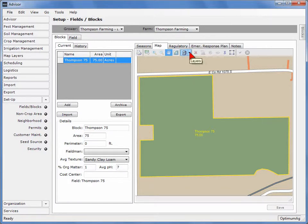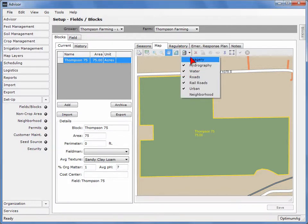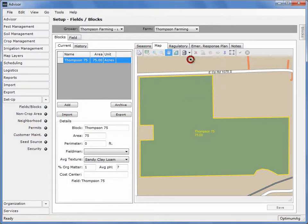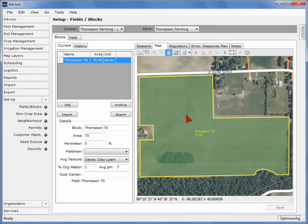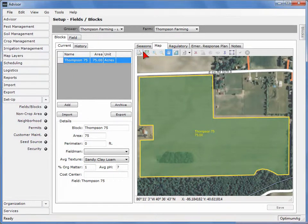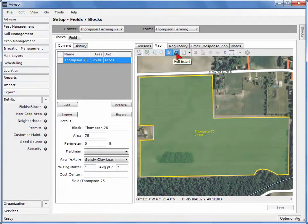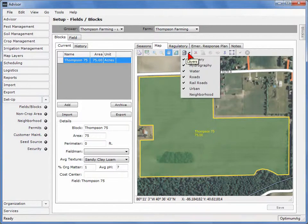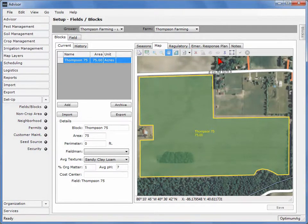To load an aerial view of the map area, select the Layers icon, then click on Imagery. When the field was established, a block of the same size and shape was automatically created. There are several tools available to assist you with editing the block, including Print, Zoom Area, Zoom In, Zoom Out, Pan, Full Extent, Layers, Clear, Cut, Whole or Split, and Resize.